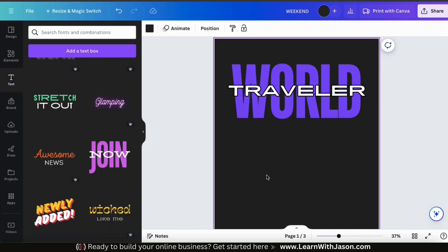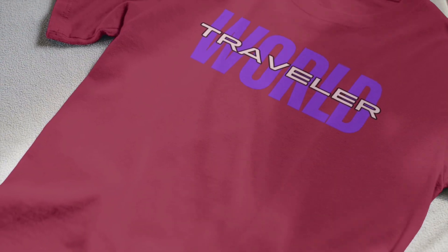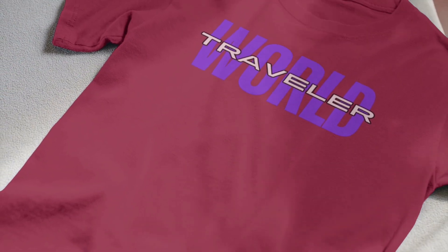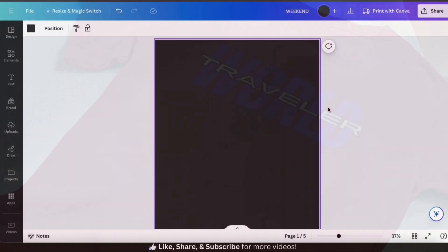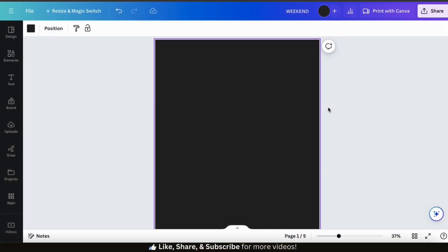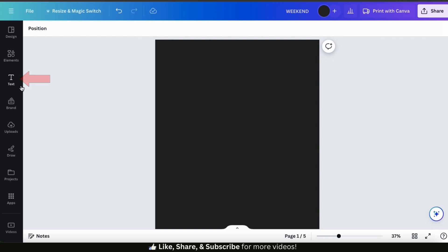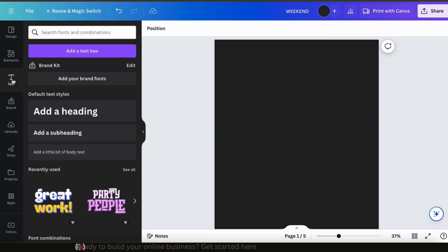Here's my World Traveler t-shirt design. I think it looks pretty cool. By using font combinations and adding style effects, you can create some nice looking designs. Let's go over one more example of creating t-shirt designs with font combinations, but this time we're going to be using graphics as well. So let's start by adding our font combination by going to the text tab in the menu on the left.